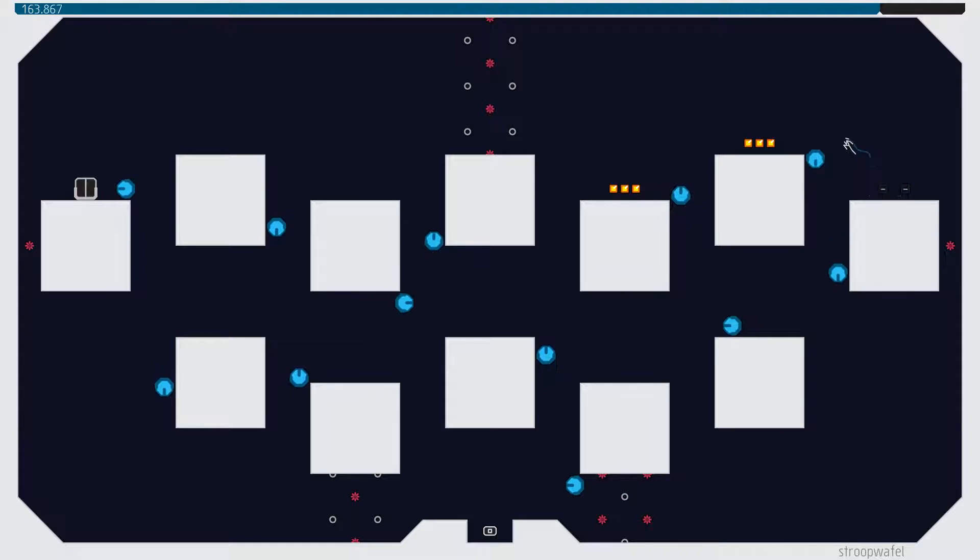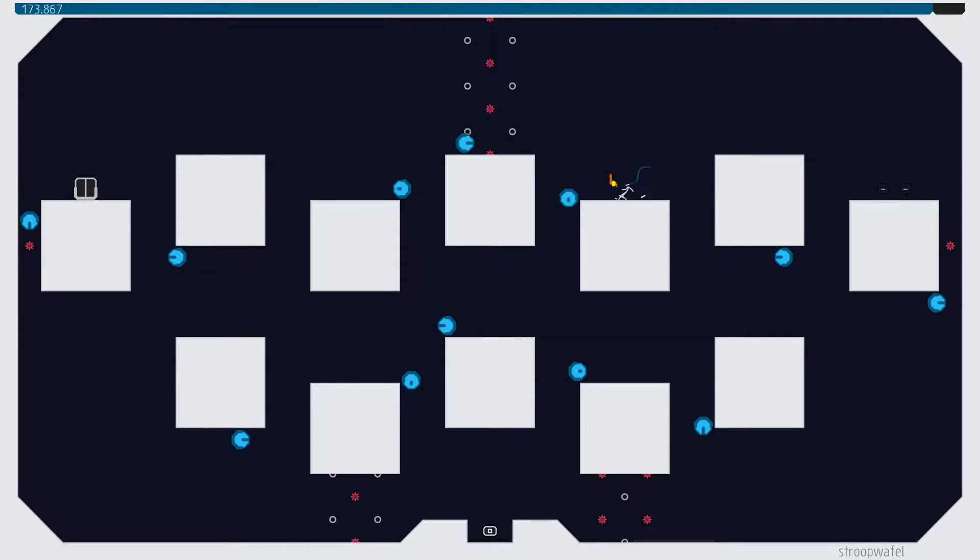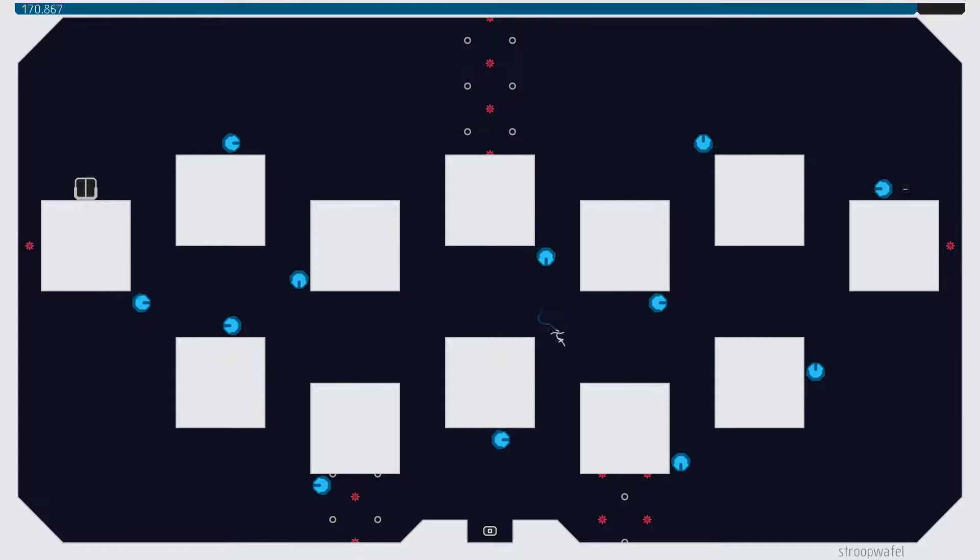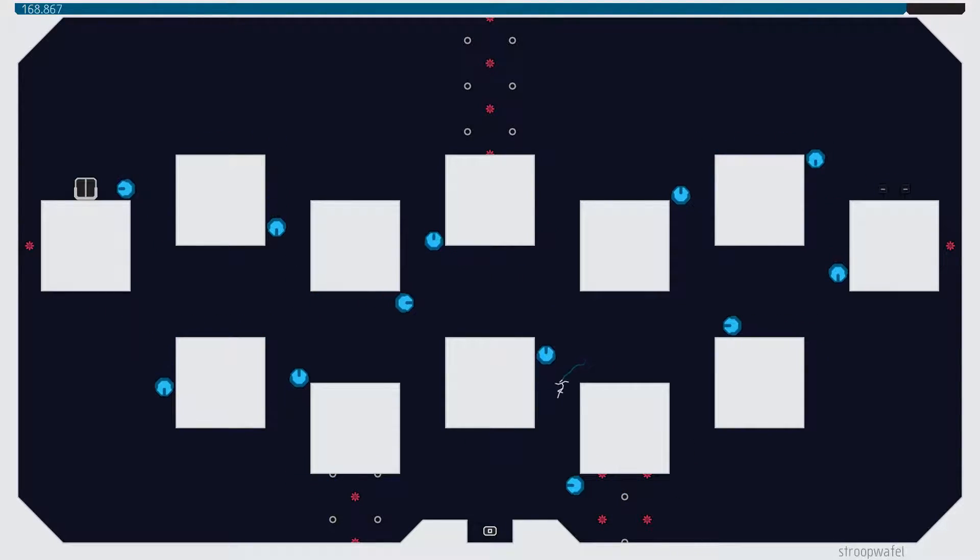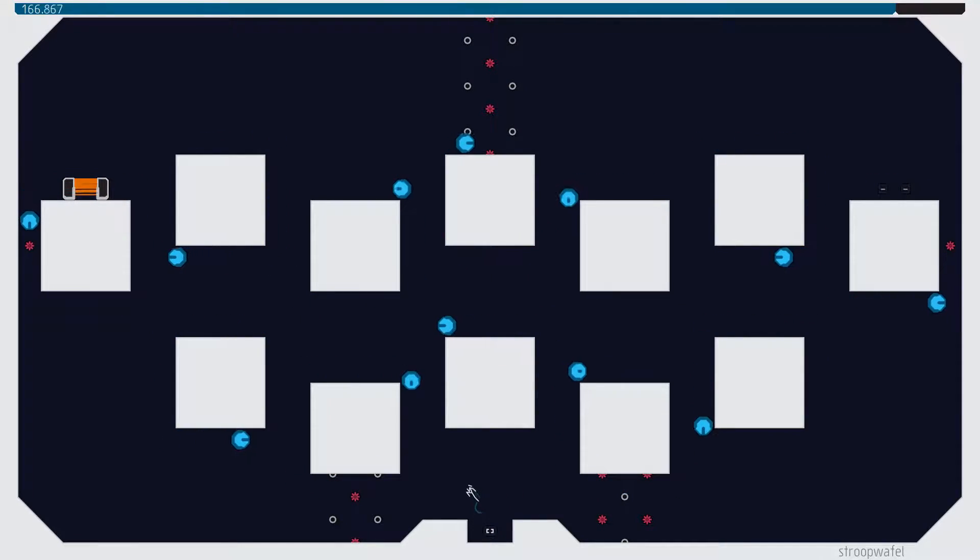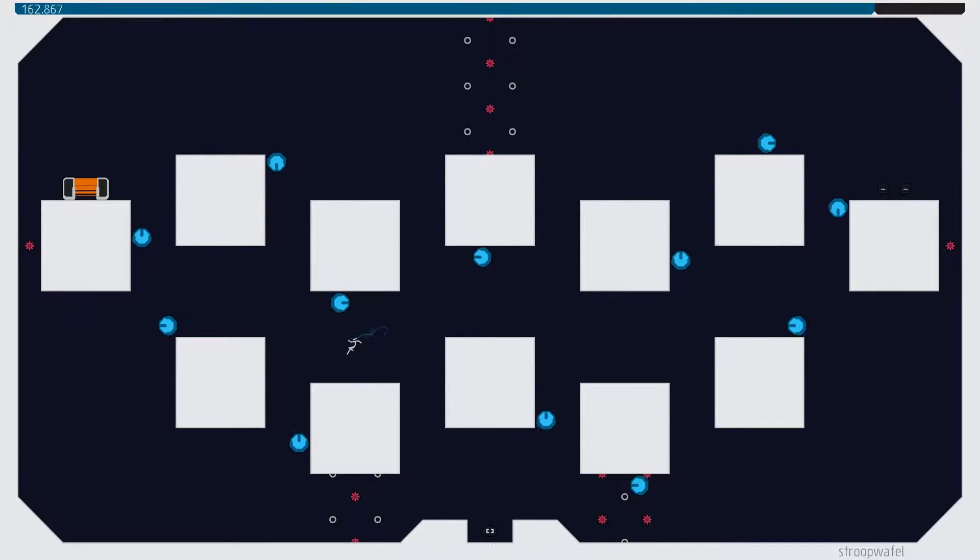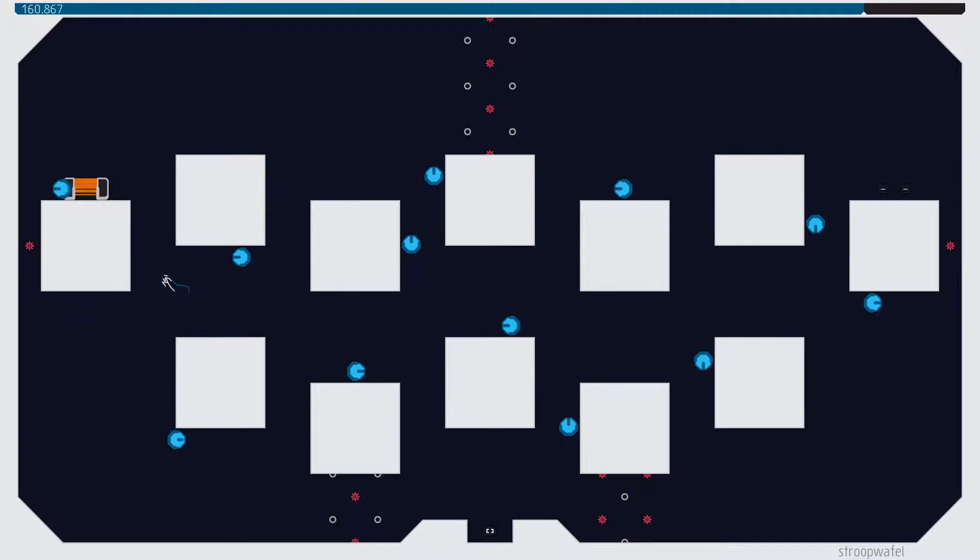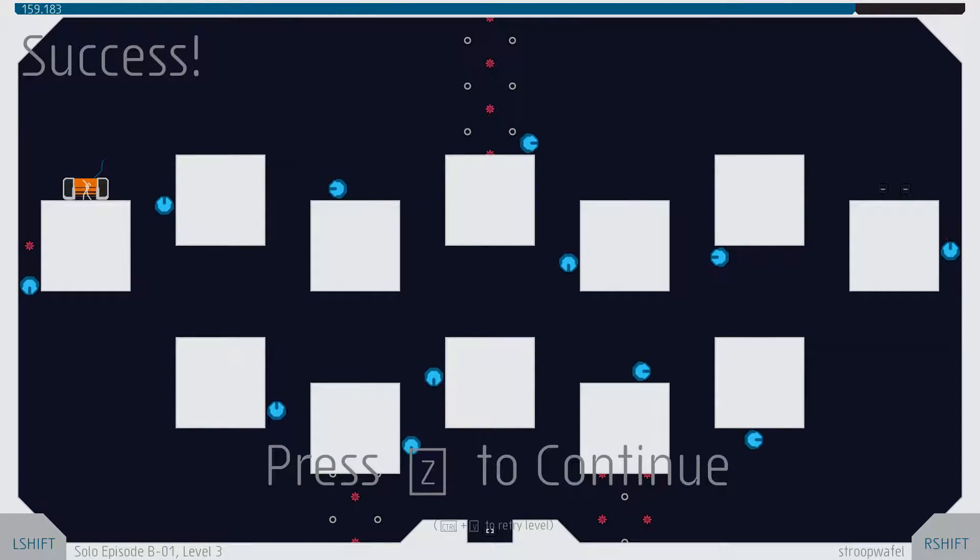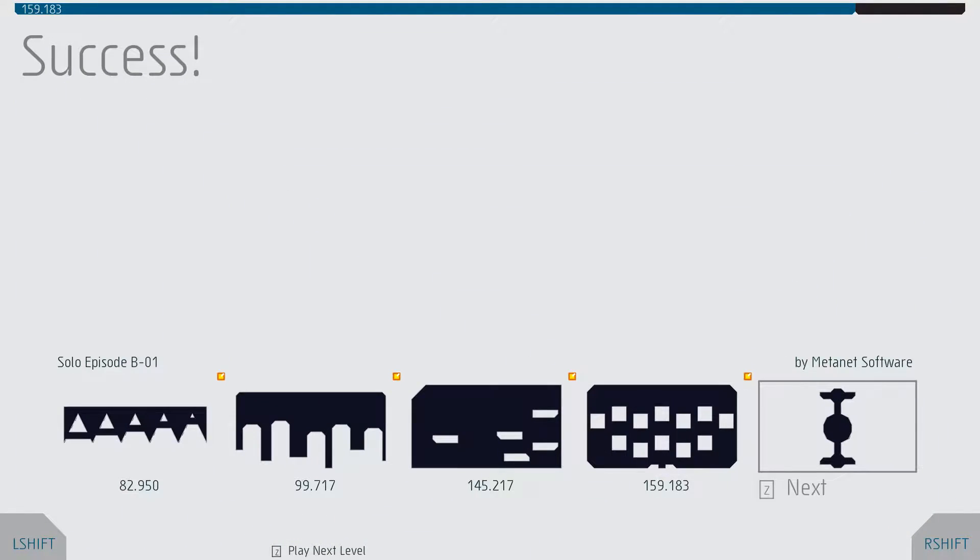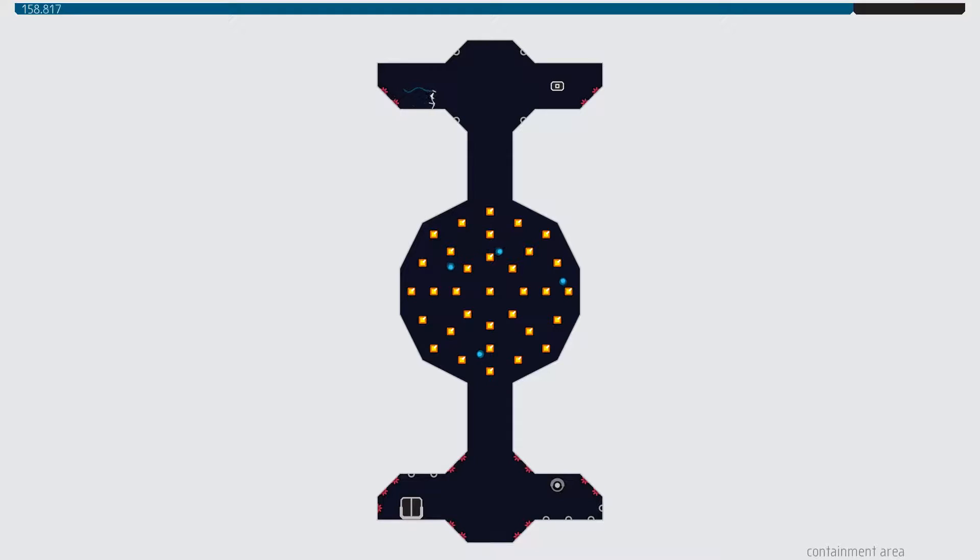Alright. That's both the switches done. That's the exit. Now, just up and out. Awesome. Very nice. Containment area. This one looks very tricky. That's what this one looks.